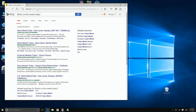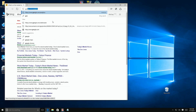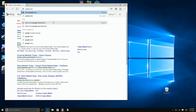We're going to change it to Google or any other search provider you want, but first you have to go to that search provider's website. So we're going to type in google.com and let it come up in the browser.